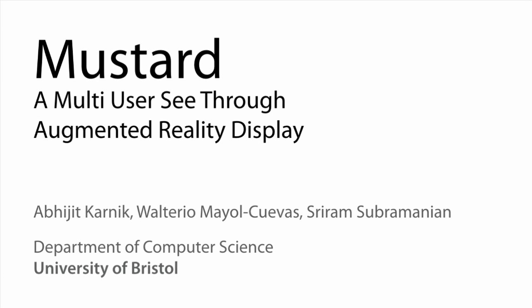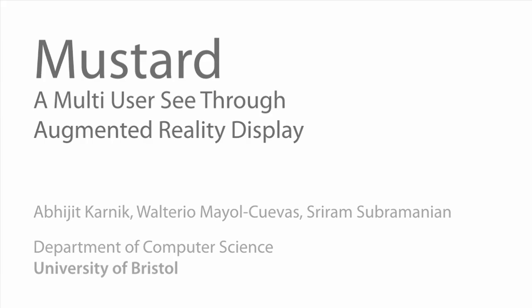In this paper, we present Mustard, a multi-user see-through augmented reality display.